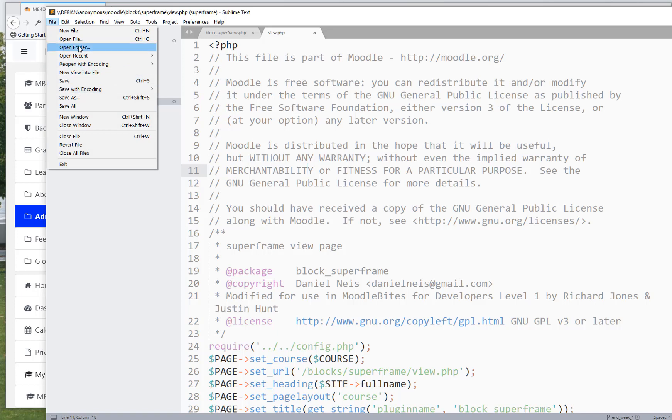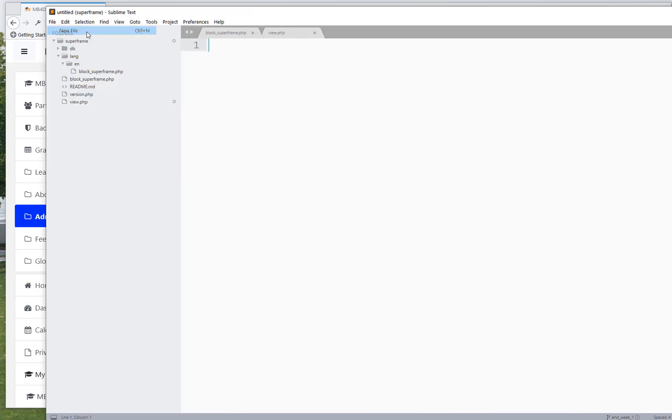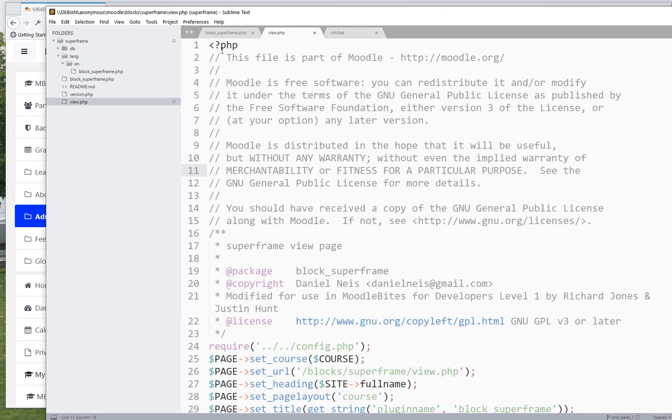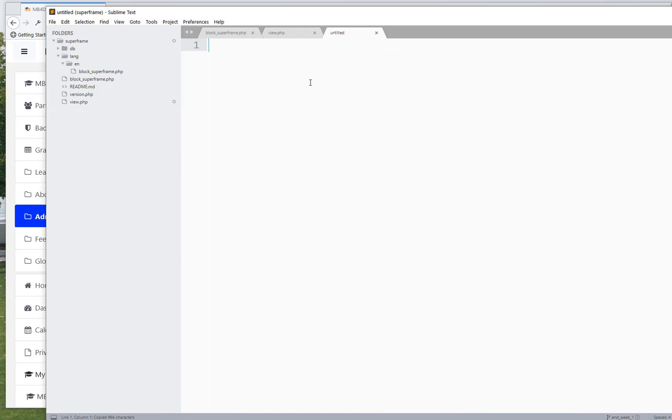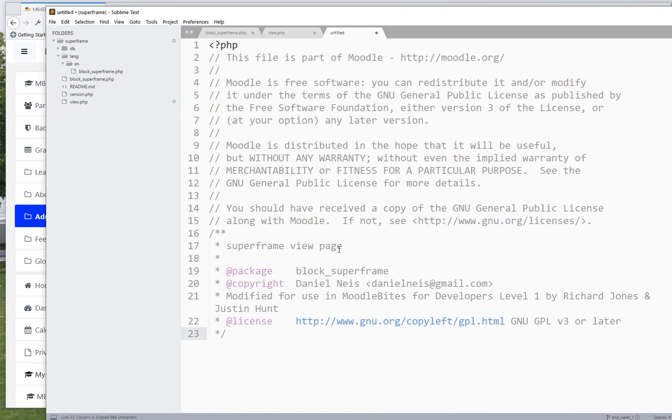And we're going to take the first part of the view.php, all the way down to the comments. I'm going to copy that in there, and I'm going to say this is the admin settings page.